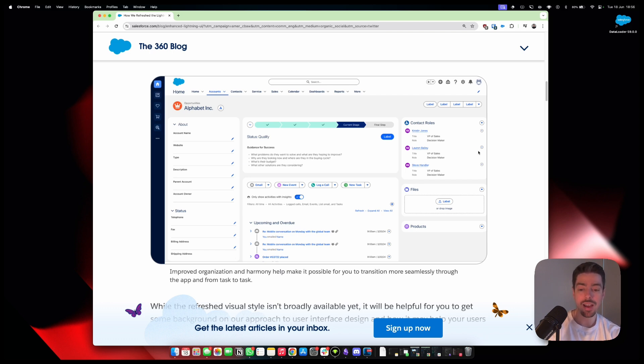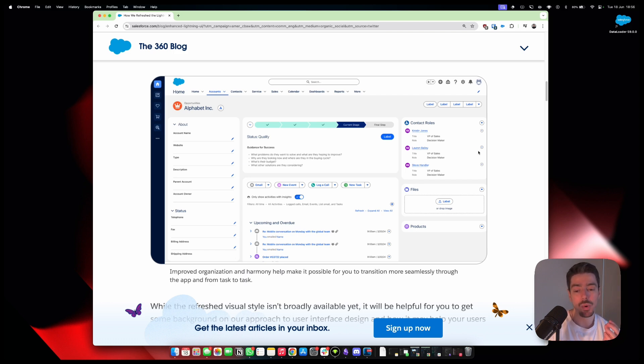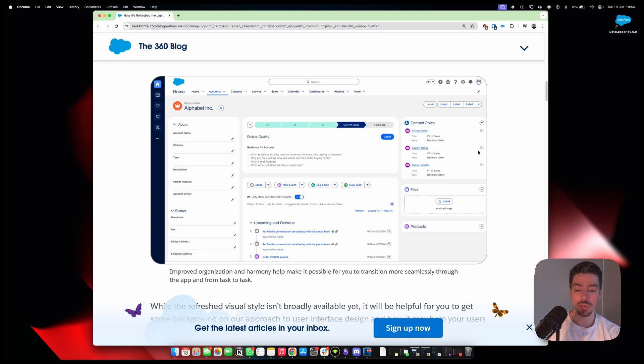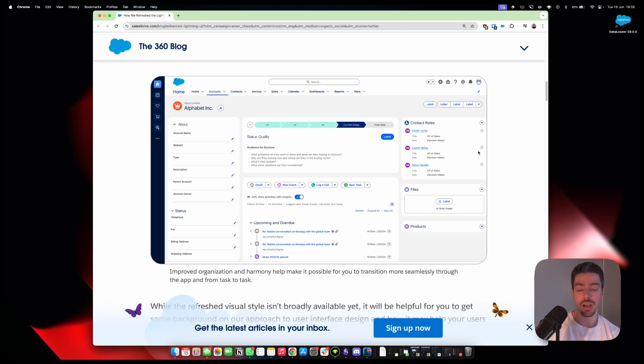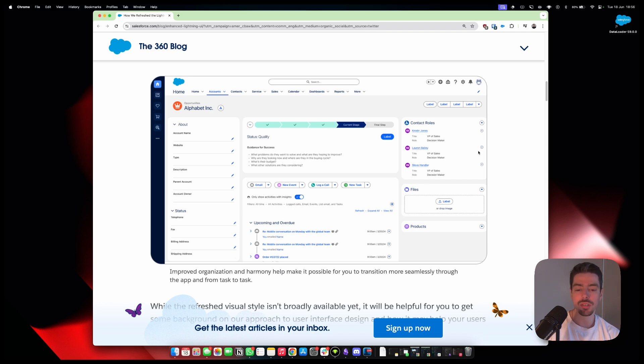Then below that, you have your actual emails and your activities. We can't see too much. It would be nice if one of them was expanded so we can actually see what that looks like. But it seems pretty cool. Not much has changed here, except it's now a bit more in line with the new font and the new style. So that's kind of cool.